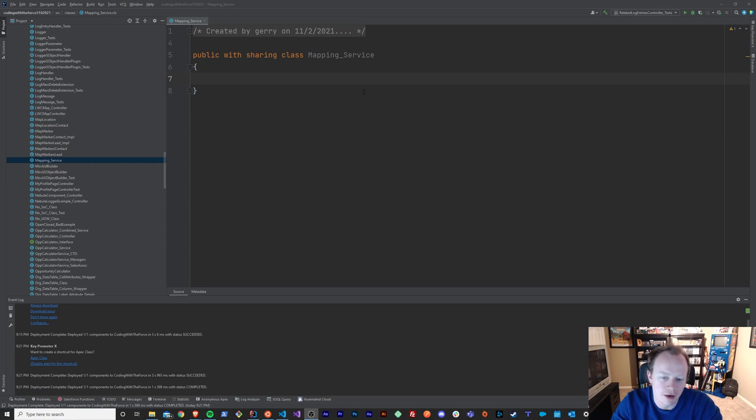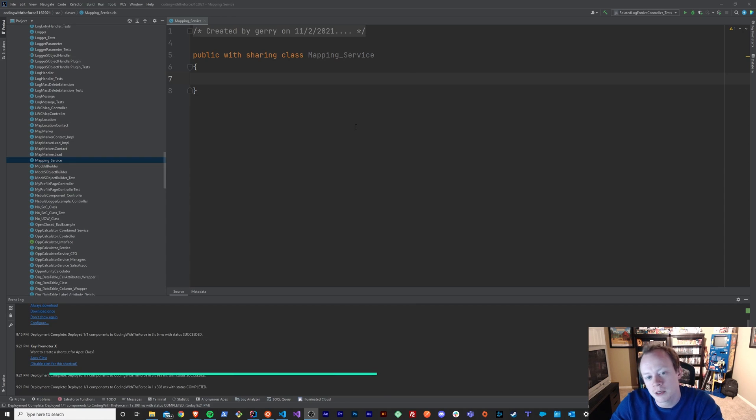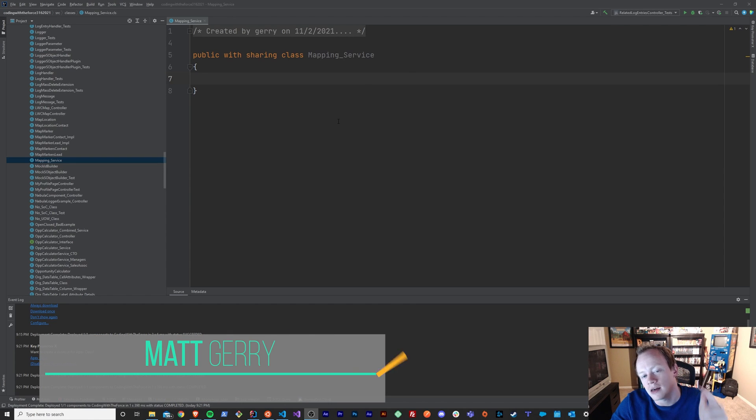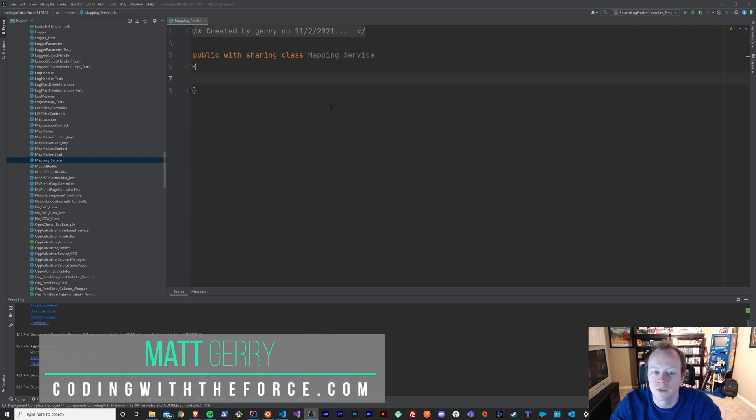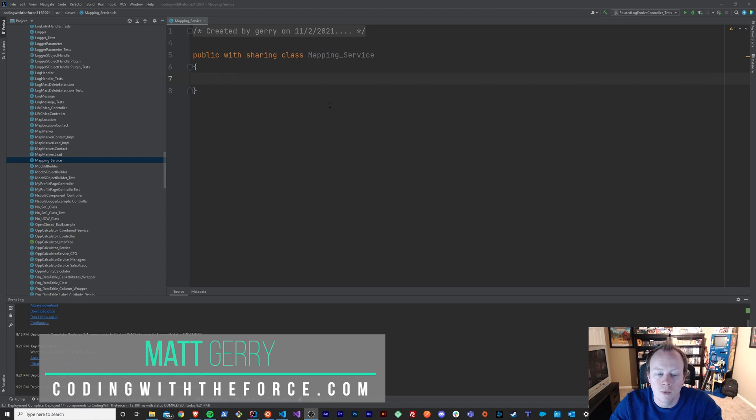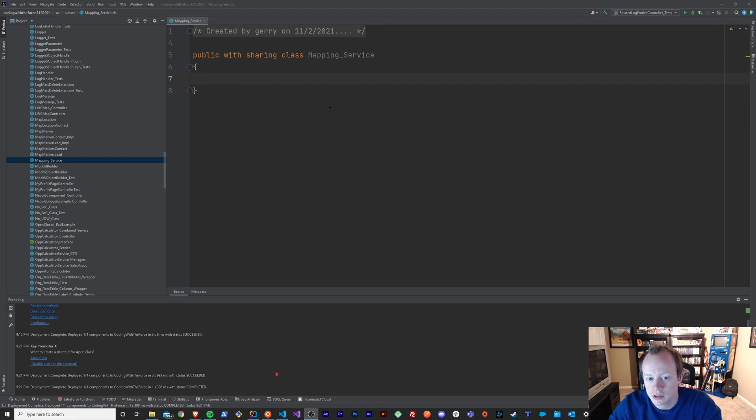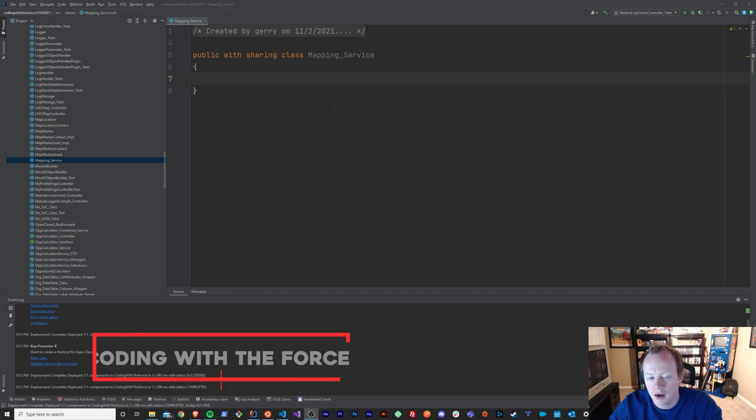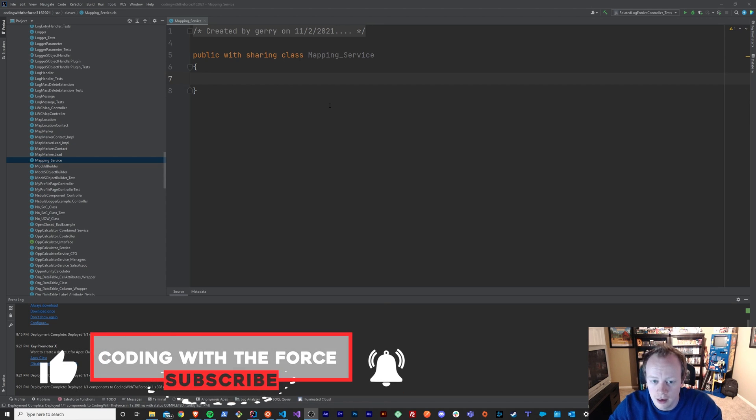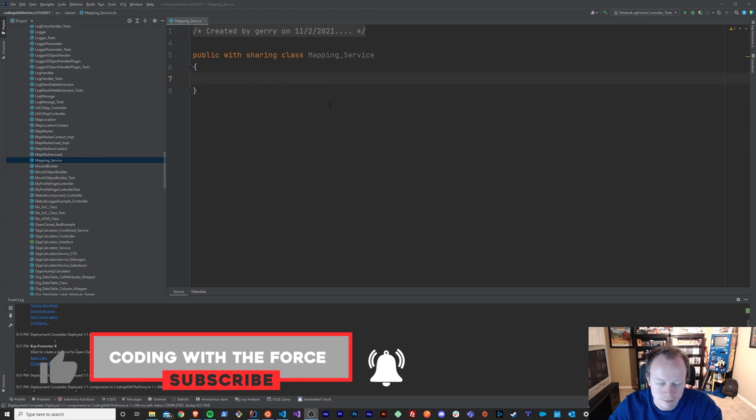All right, everybody. Welcome back to this Introduction to APEX tutorial series where we learn the fundamental skills necessary to become a developer on the Salesforce platform. Today, we are going to be talking about what variables are, why you should use them, and then we'll just create a couple of variables to see how things work.